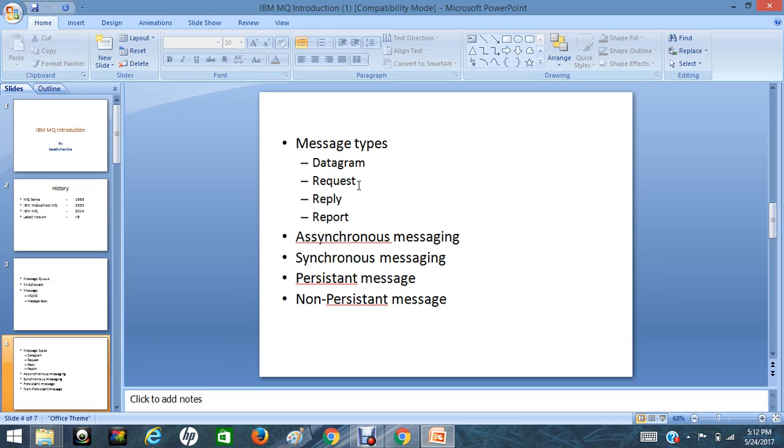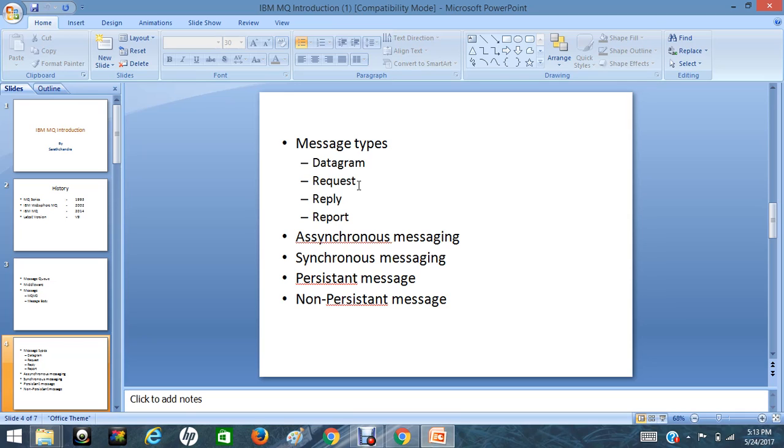Request message: a message that expects a response message. Reply message: a message in response to a request message. And a message that tells about an occurrence or an event is called report message.